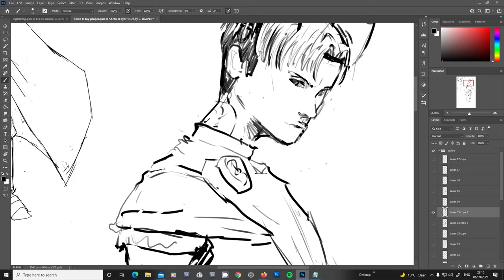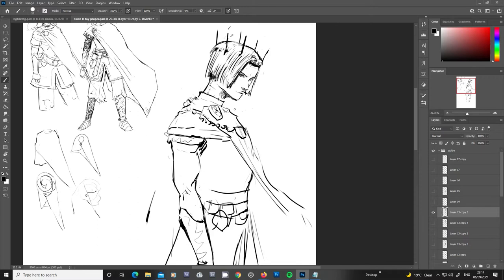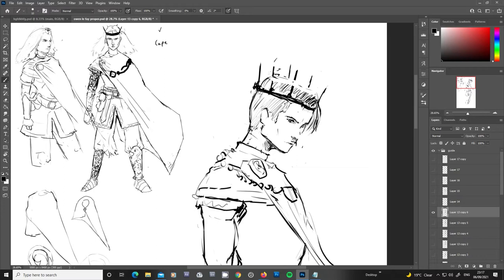At this stage now I'm basically doing iterations of his hair. I just keep on drawing his hair until I find one that I like. One that I think suits his character.